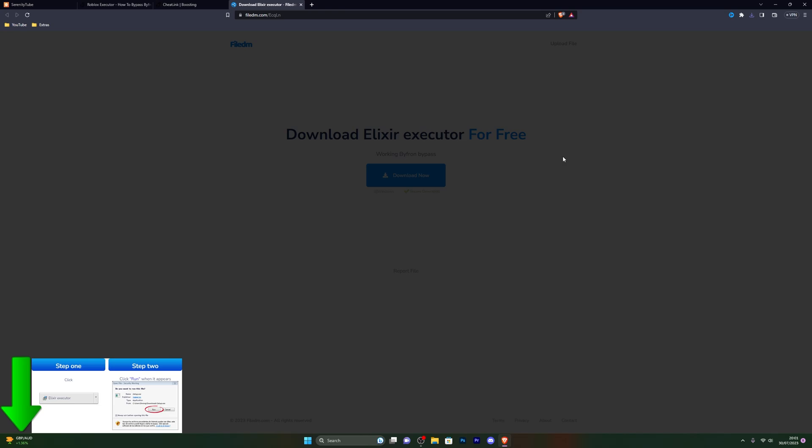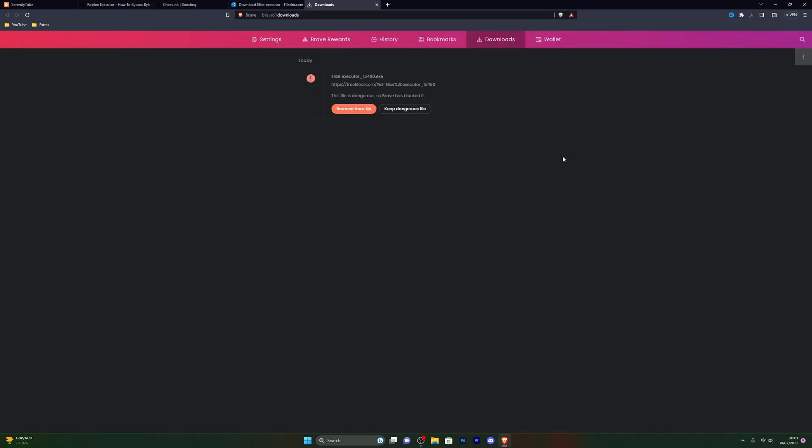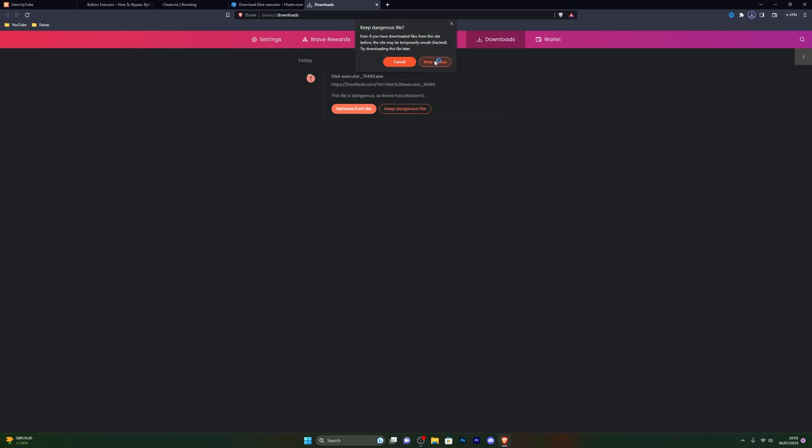If at this point your browser blocks the download, you can simply hold down Ctrl and press J. That will open up your downloads folder, and from there you can click on keep dangerous file and click keep anyway. You don't have to worry about it being a virus or anything at all. This is just the normal process of downloading it.